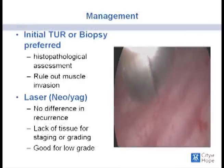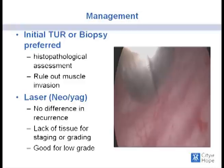People often ask how you get a biopsy. This video shows what a cold cup biopsy looks like. The initial diagnosis of anyone presenting with a lesion is a biopsy or TUR, which allows for accurate histopathological assessment and rules out muscle invasion. Once you get a biopsy, a cautery probe through the cystoscope is used to coagulate the area and ensure there's no bleeding. Alternatively, a TUR uses a loop with electric current running through it.